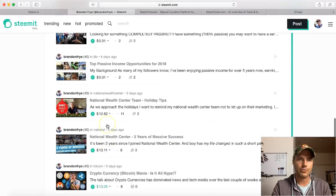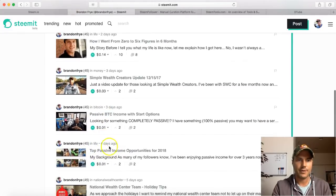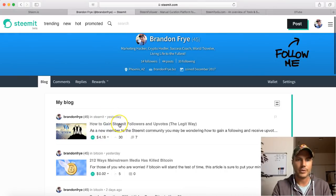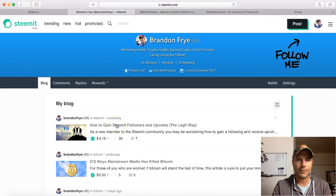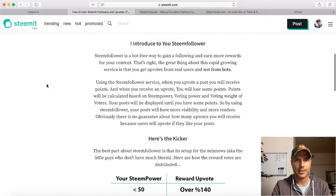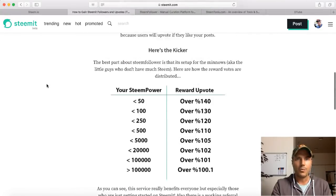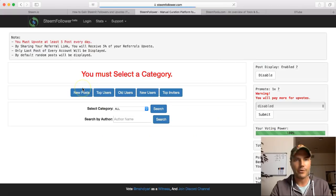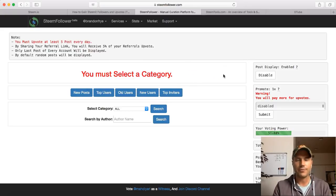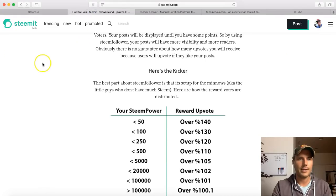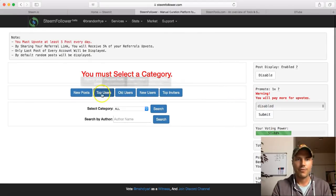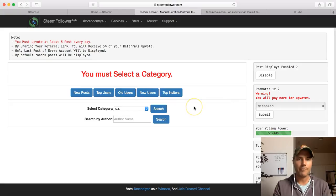Right before I did this article yesterday - 'how to gain Steemit followers and upvotes' - a lot of people wanted to know this, how to get more upvotes as a new person. So I found a cool tool called Steem Follower. This is perfectly legit, there's nothing wrong with using this. What it does is it allows you to do manual curation like you normally would - you can vote on stuff, you can like stuff, you can comment on people's posts, you can read posts. So instead of going through articles like I normally would, I'll just go through Steem Follower. As I upvote stuff, I only upvote stuff I really truly like, and I earn points for everything that I upvote.